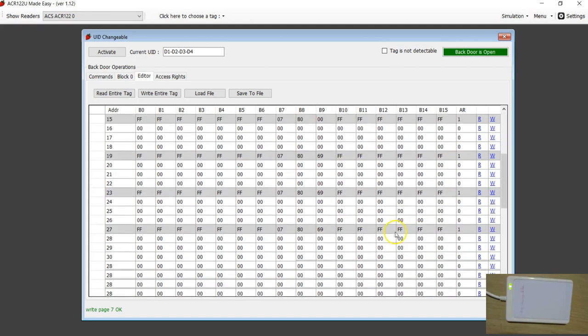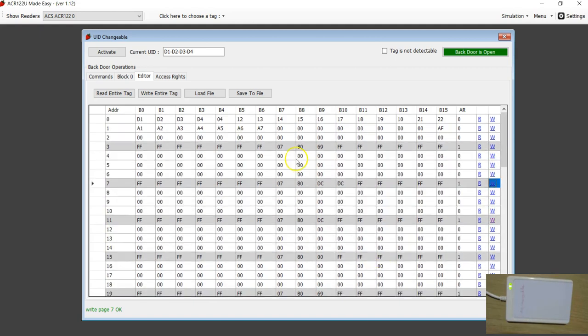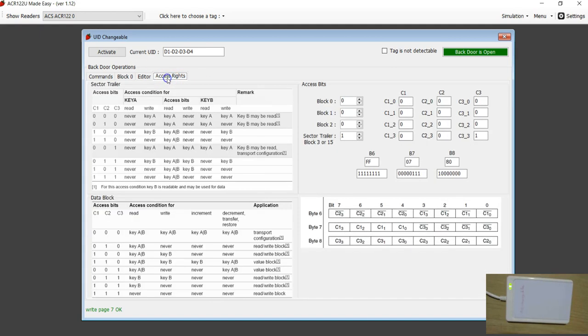That is all for this video. I hope you understood the concept. Just keep reading the MiFi Classic datasheet. Thanks for watching.